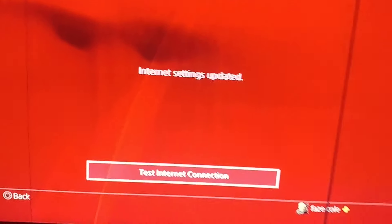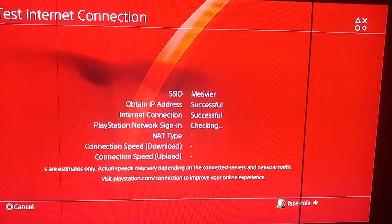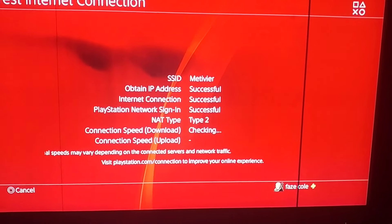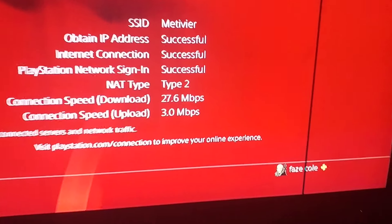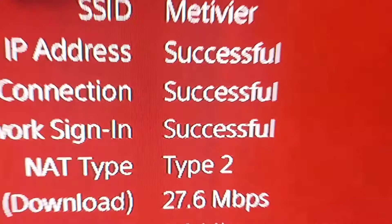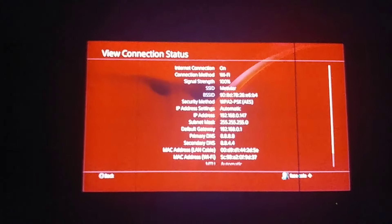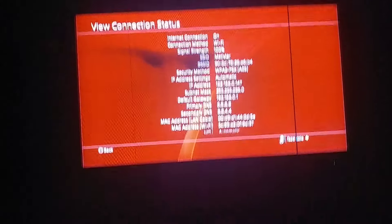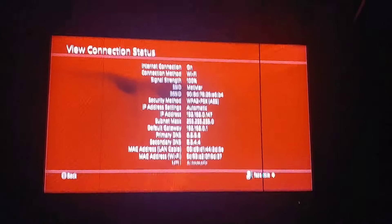Automatic, Do Not Use. Click Test. You want to make sure that the internet connection says Successful. Now you want to head to View Connection Stats and it should say Signal Strength 100. This is the fastest internet you can get right now — it doesn't matter about the gateway or anything else.